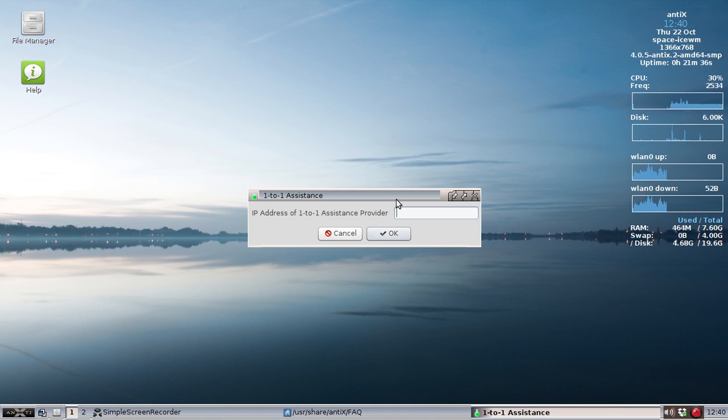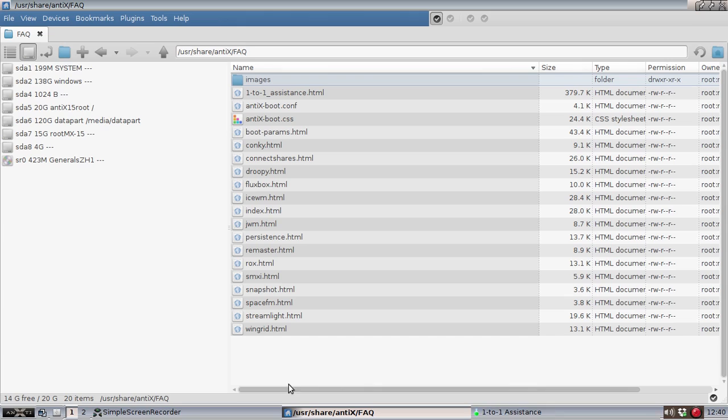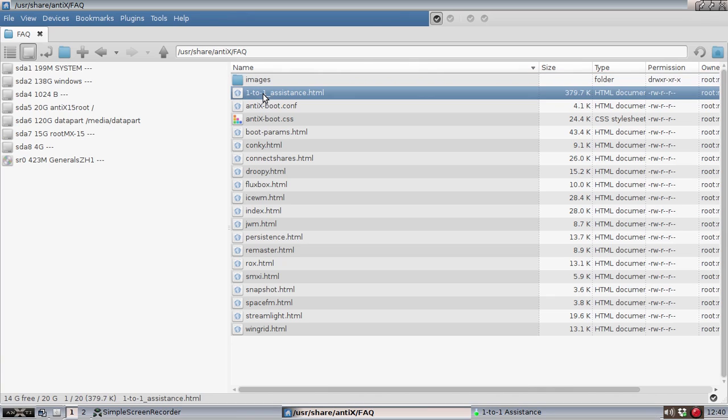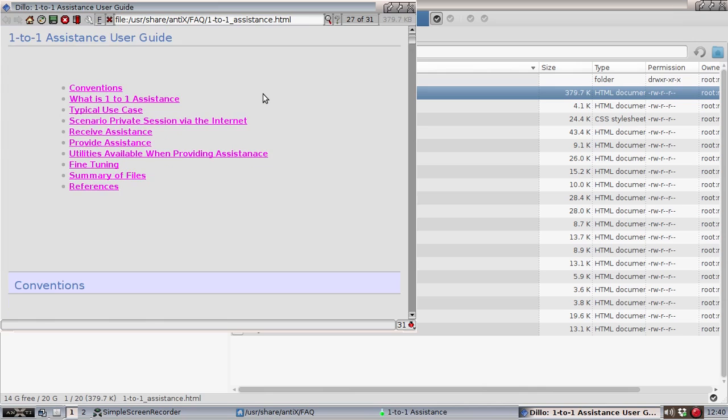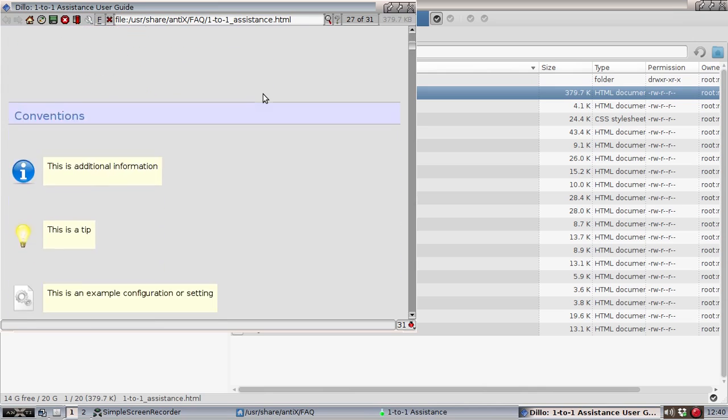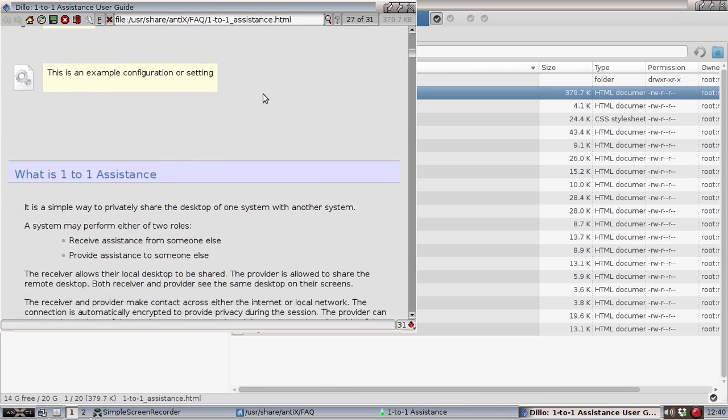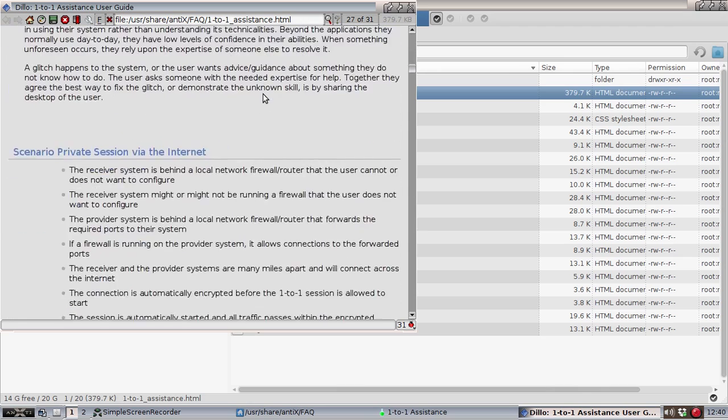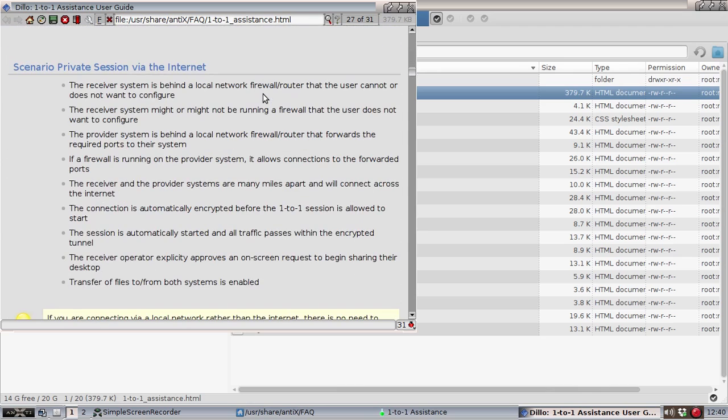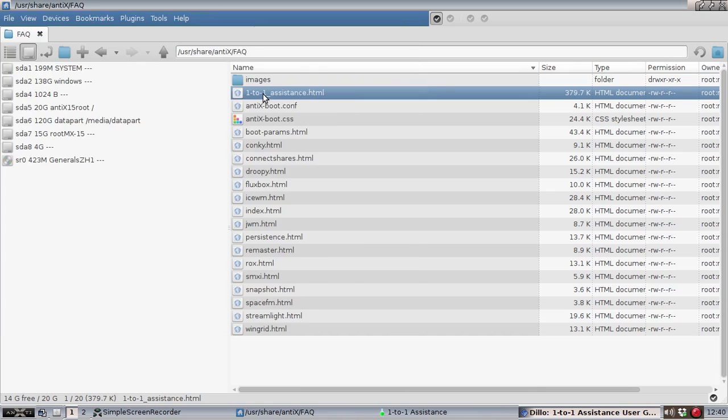And now it's going to say, provide the IP address of the assistance provider. This is the neat part. The person receiving the help is in complete control of the connection experience. So they need to know the IP address. Now, the assumption here is, and the documentation will show up in User Share Antics FAQ. And it's really good documentation. I suggest you check it out. It runs through the entire setup routine and everything, plus some advanced tweaking features down at the bottom. Check it out. We're going to cover the basics right now.